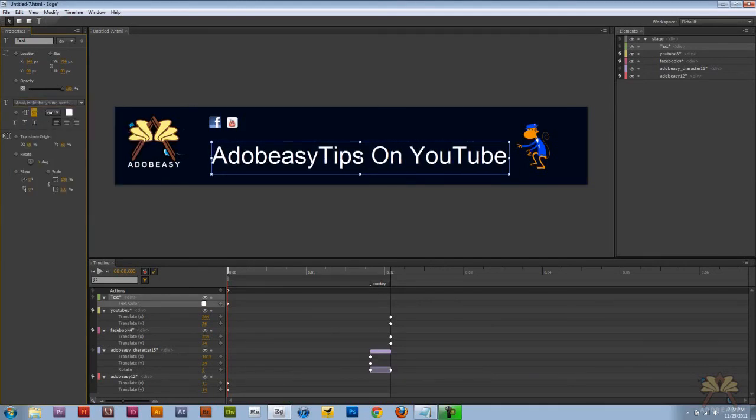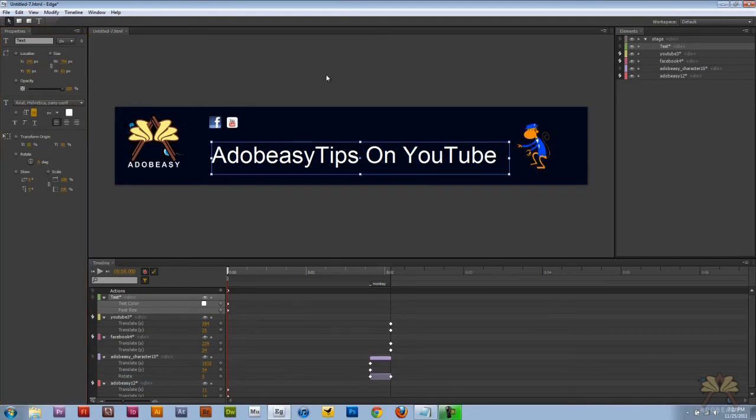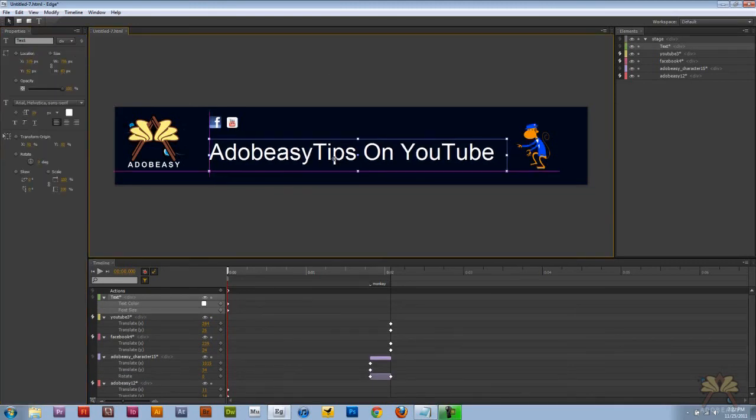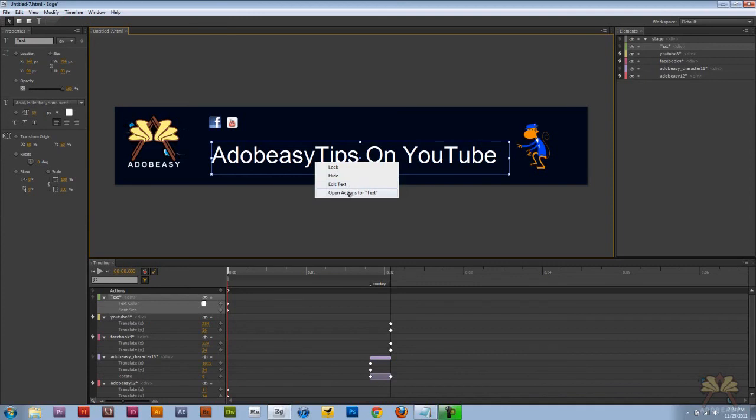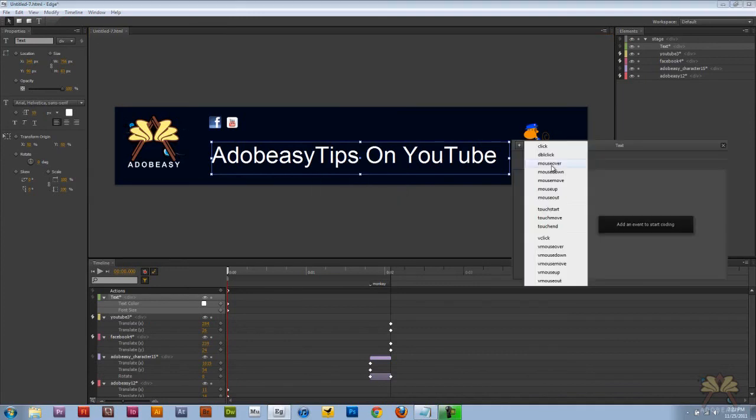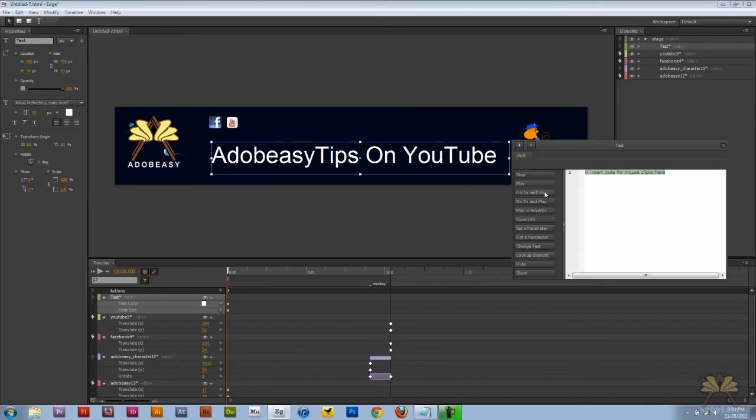Adjust the text size. And if you want to make this text clickable also you can right click on it open actions and you can select click. Same thing. Open URL if you wanted to and we can send it again to the YouTube channel.